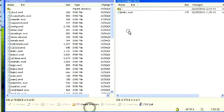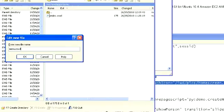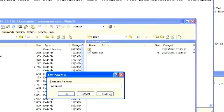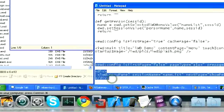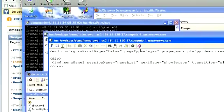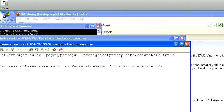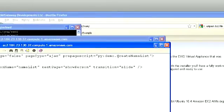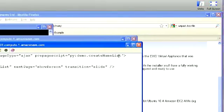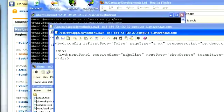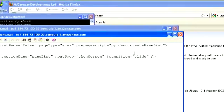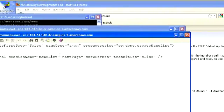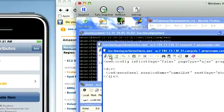We're going to create another one called menu.ewd. Menu.ewd simply contains this bit of text. It's not a first page, it's an Ajax fragment. It's going to call a prepage script, which is in a Python module called demo, and we're going to run the createNameList method. It's going to create the data for the menu panel. The session name is going to be nameList. The next page we're going to go to is showPerson with a slide transition.